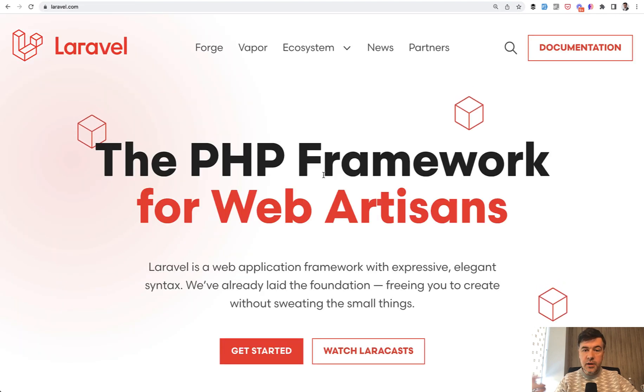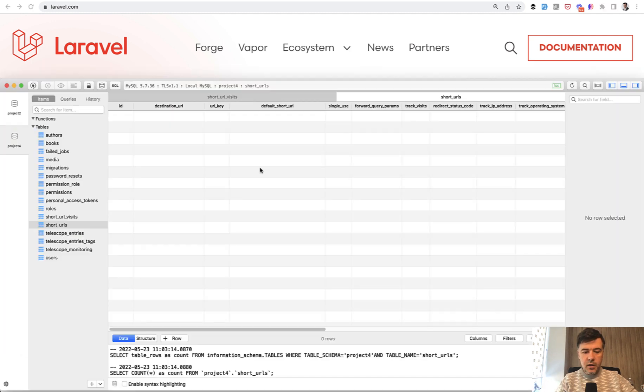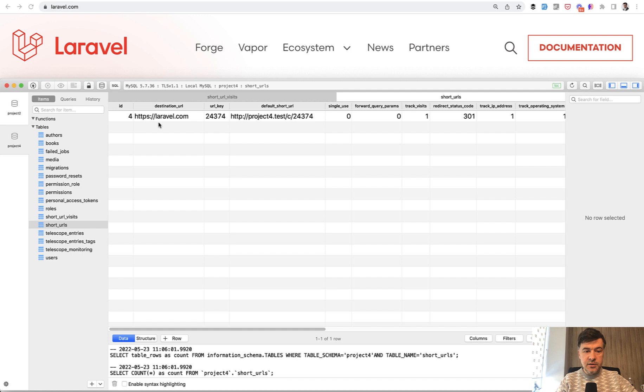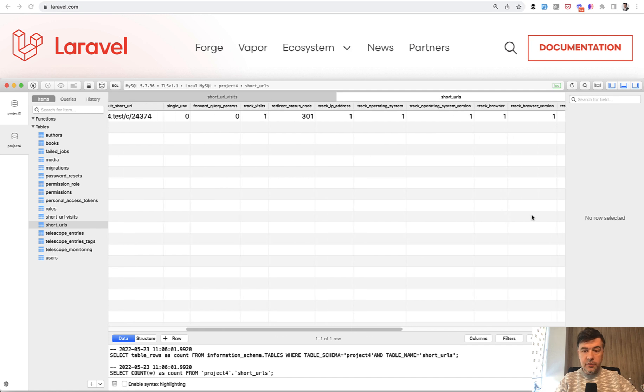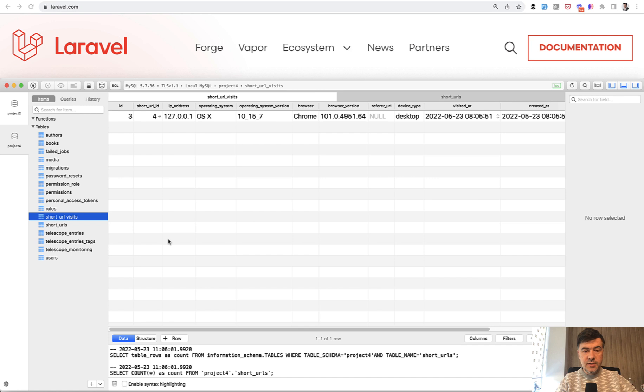Also what it does, it tracks the links and the visits. So in the database, the table short URLs has the list of URLs, of links. And then there's a table short URL visits that tracks where those visits were from.